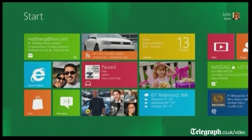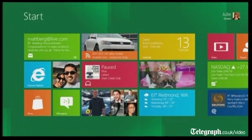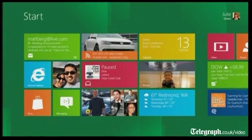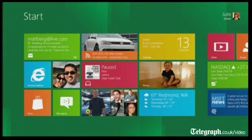Let's take a look at the start screen. The start screen is Windows. This is the place you come to when you start Windows, and it's the place you go to get to all the applications that you guys are going to build that people are going to love.